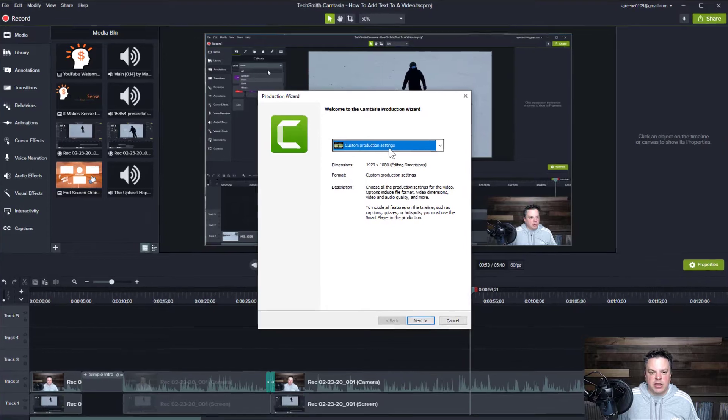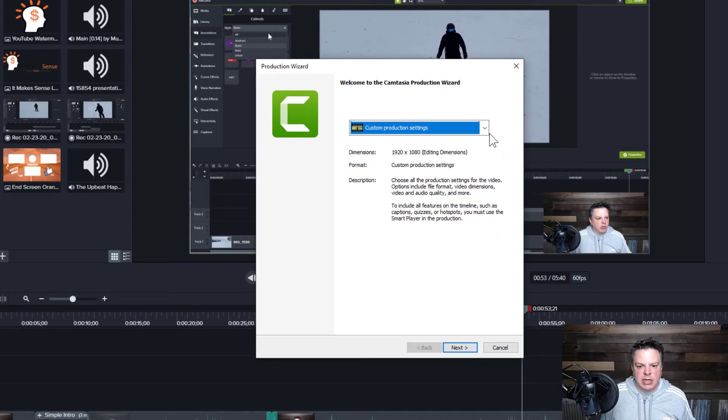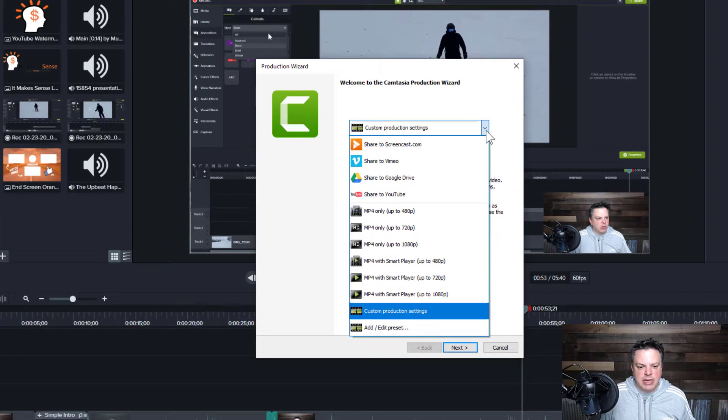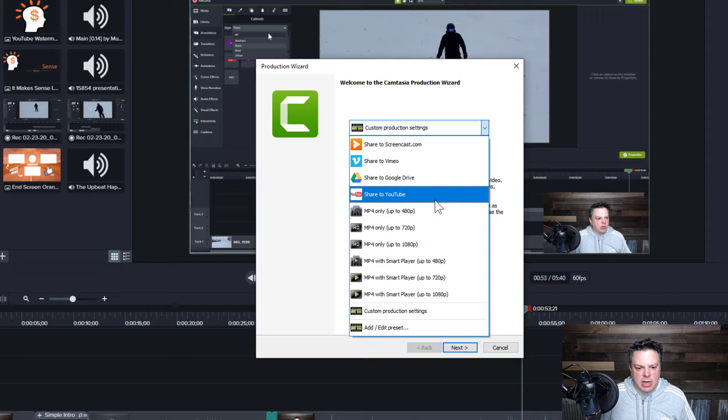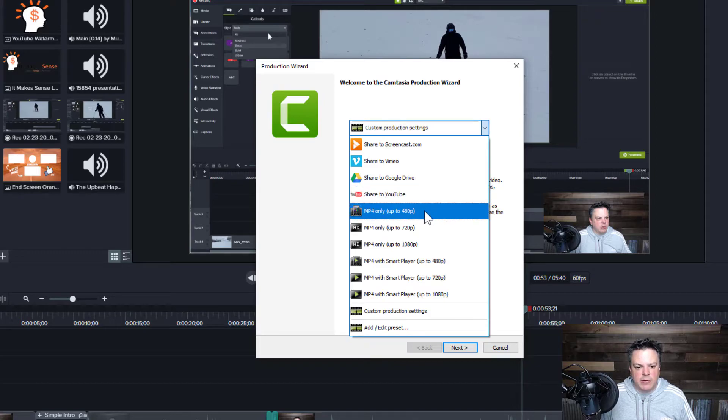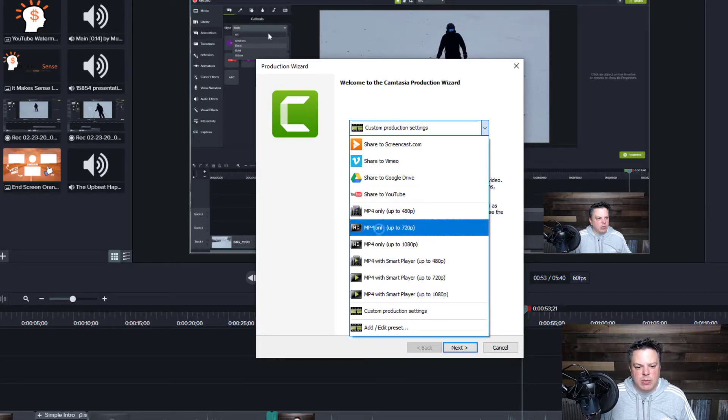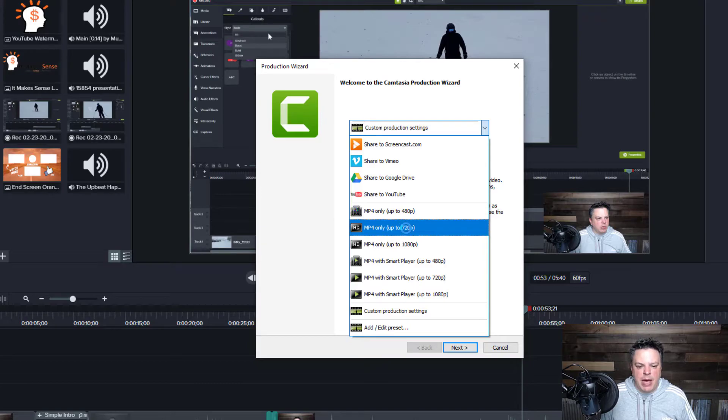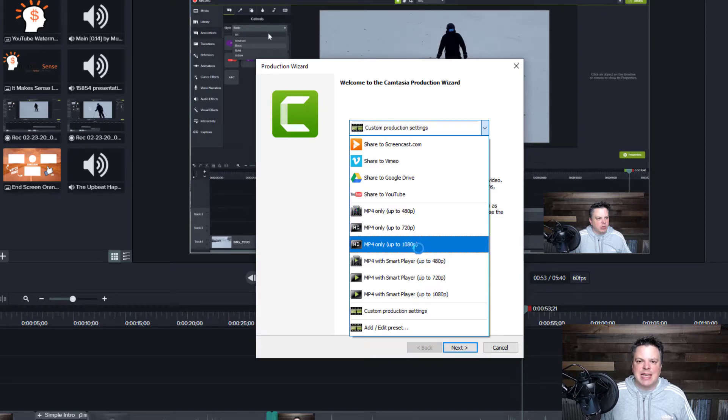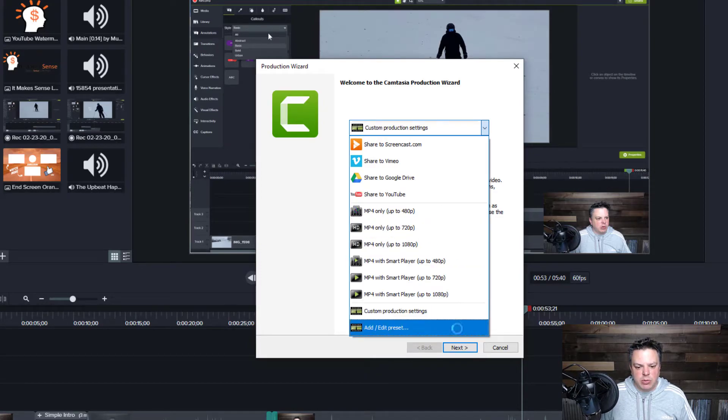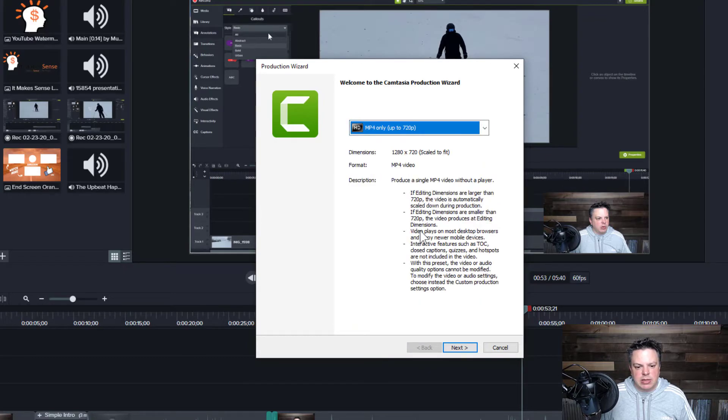I have custom production settings and then you can see here you can have many different production settings. You can do it MP4 at 480p, 720p. This is probably the best for YouTube videos. This is all you'll need. If you do it in 1080p, it can take a while to upload to YouTube. So then let's just choose 720p.